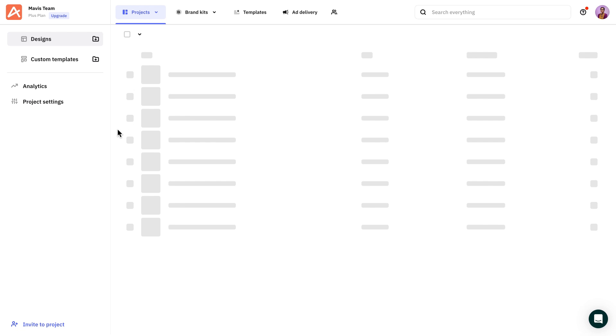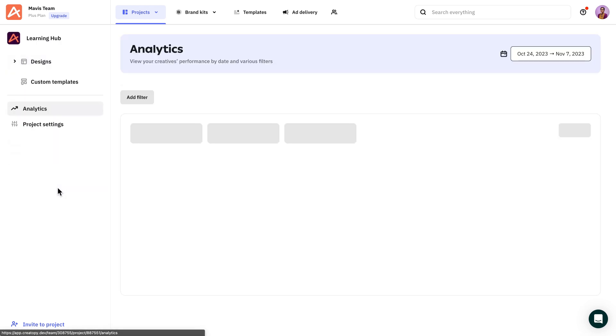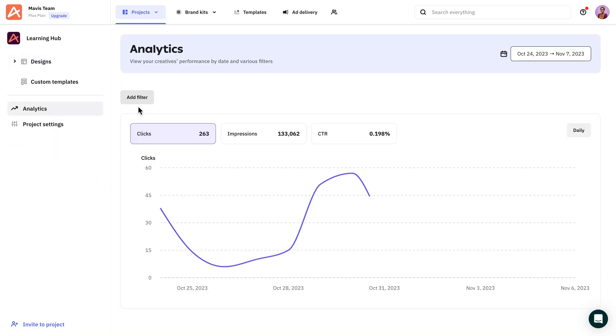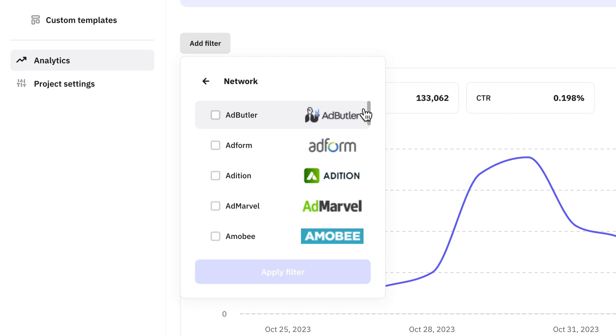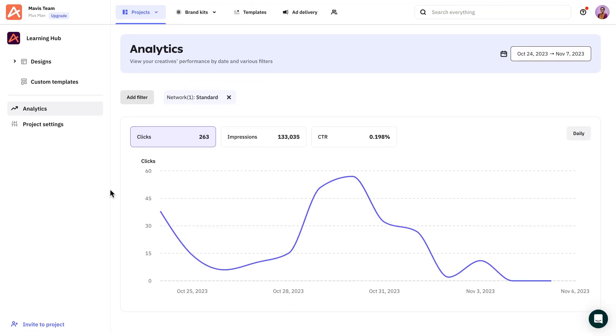Let's start with analytics, which can be found on each project menu from where you can view your creative's performance. Filter them based on networks, designs, or A-B tests.